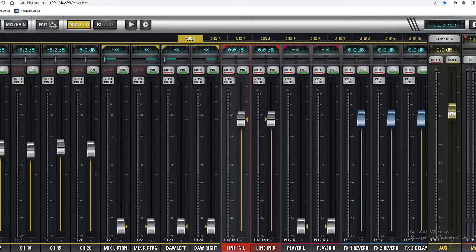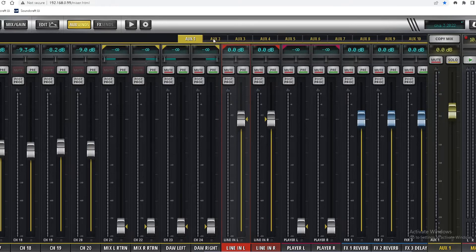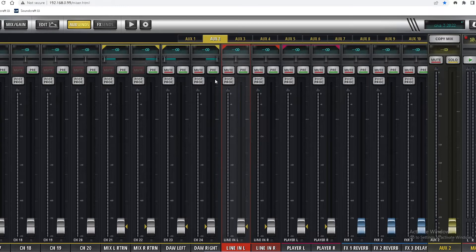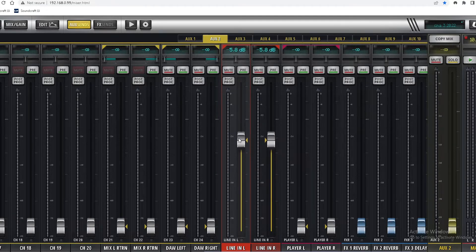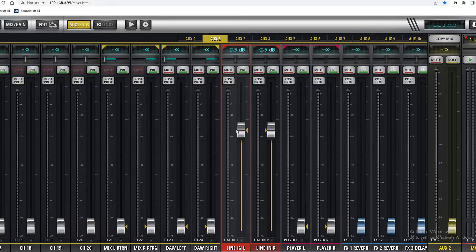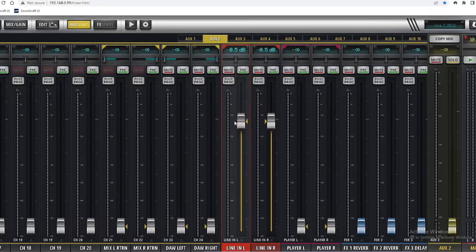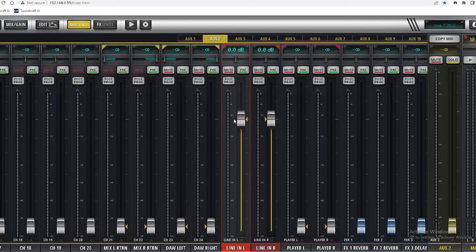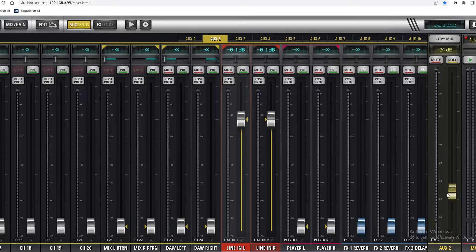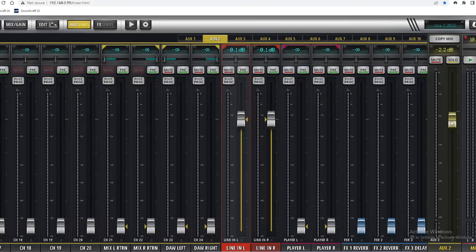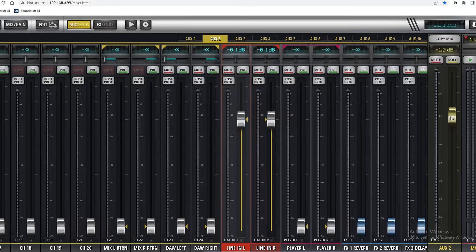This is the master volume for auxiliary one. Auxiliary two line-in, we set it to zero. This is the master volume for auxiliary two - set it to zero.